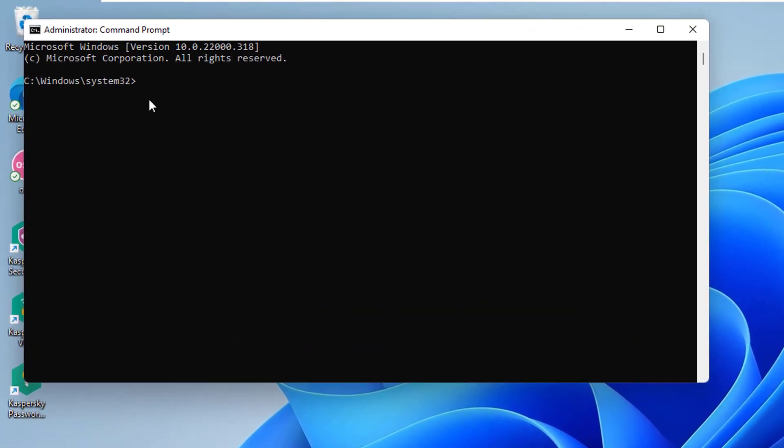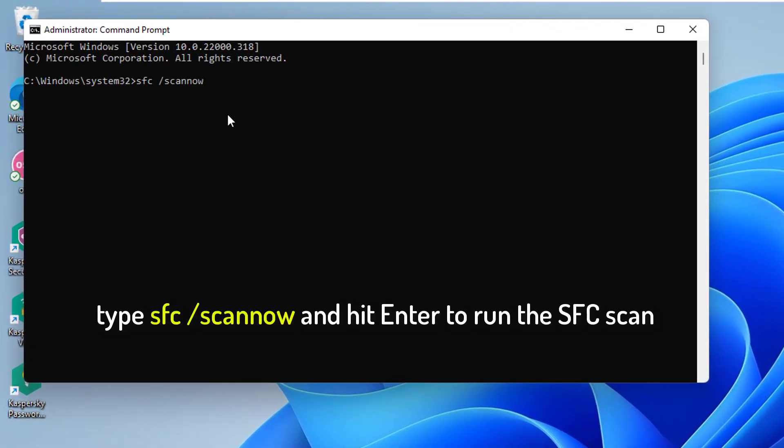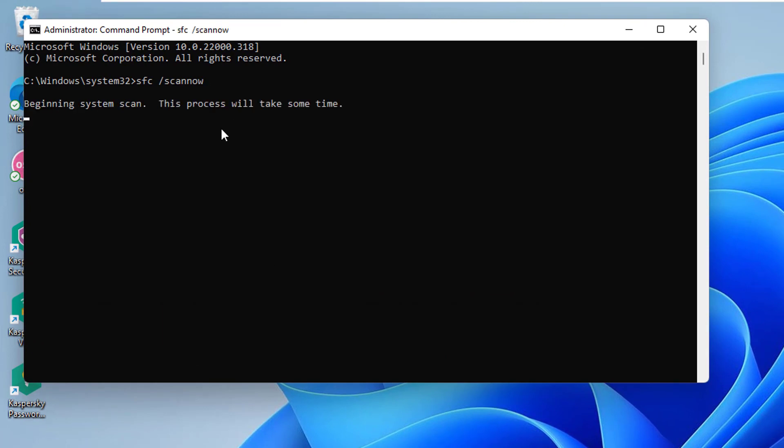In the command prompt, type SFC scan and hit Enter to run the SFC scan. Wait for the process to complete, and then close the command prompt and restart your PC.